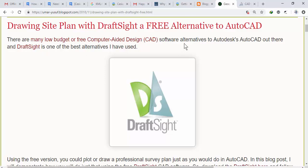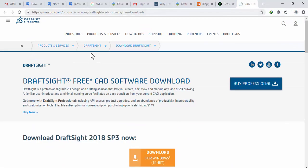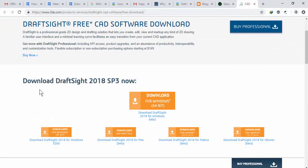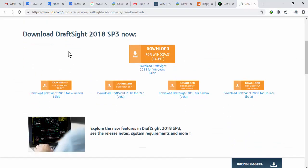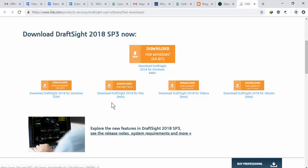The first thing to do is get a copy of DraftSight. When you go to Google, search 'DraftSight download' and you should be able to get to the download page. At the moment, DraftSight 2018 is located at a specific URL. Download the version for your operating system.